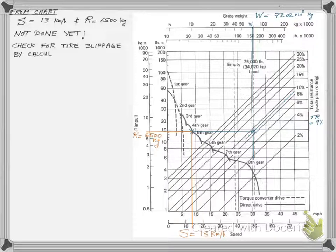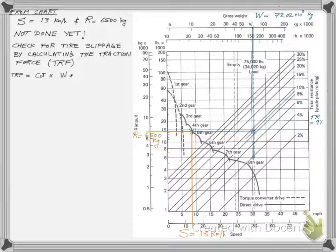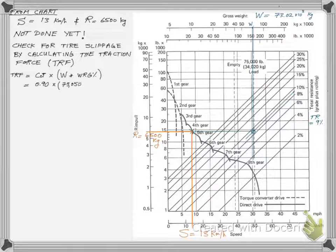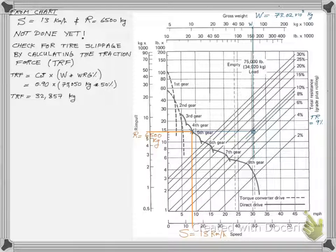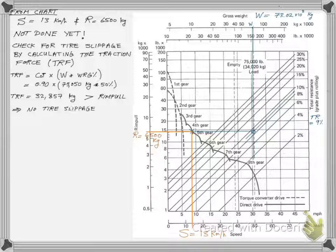But we are not done yet. We need to check for slippage and confirm whether this rim pull will be completely usable. We calculate the traction force TRF using the coefficient of traction and the equipment weight. The maximum soil traction will be just more than 32,000 kg, which is much more than the needed rim pull. So we conclude that slippage will not be an issue.